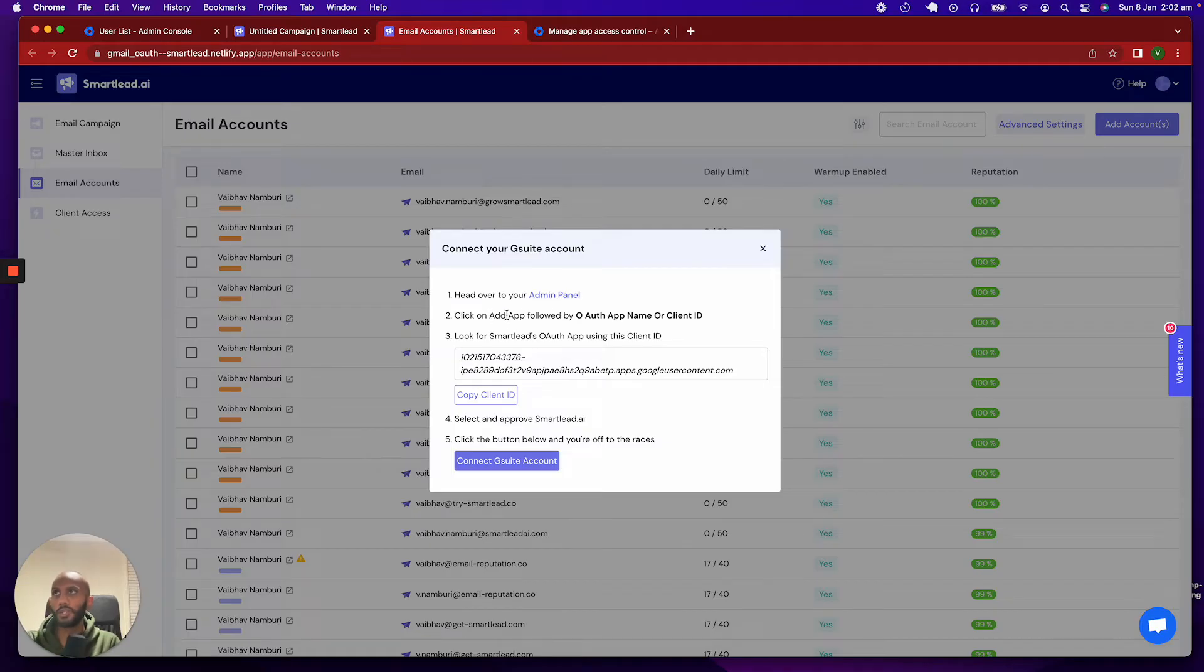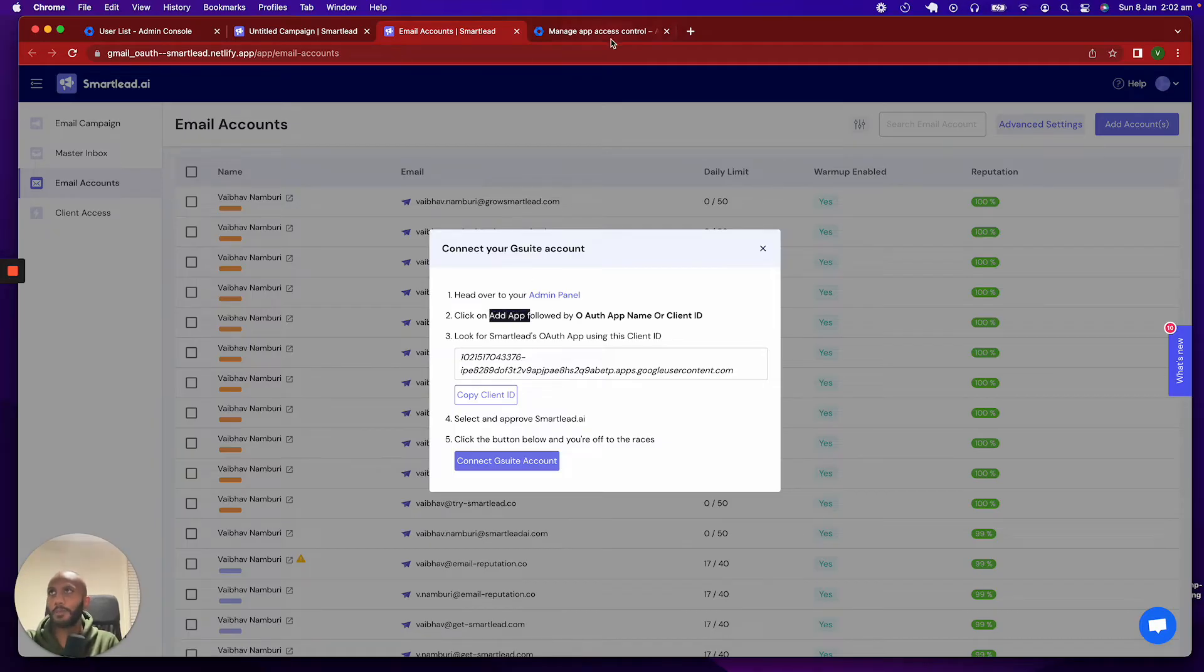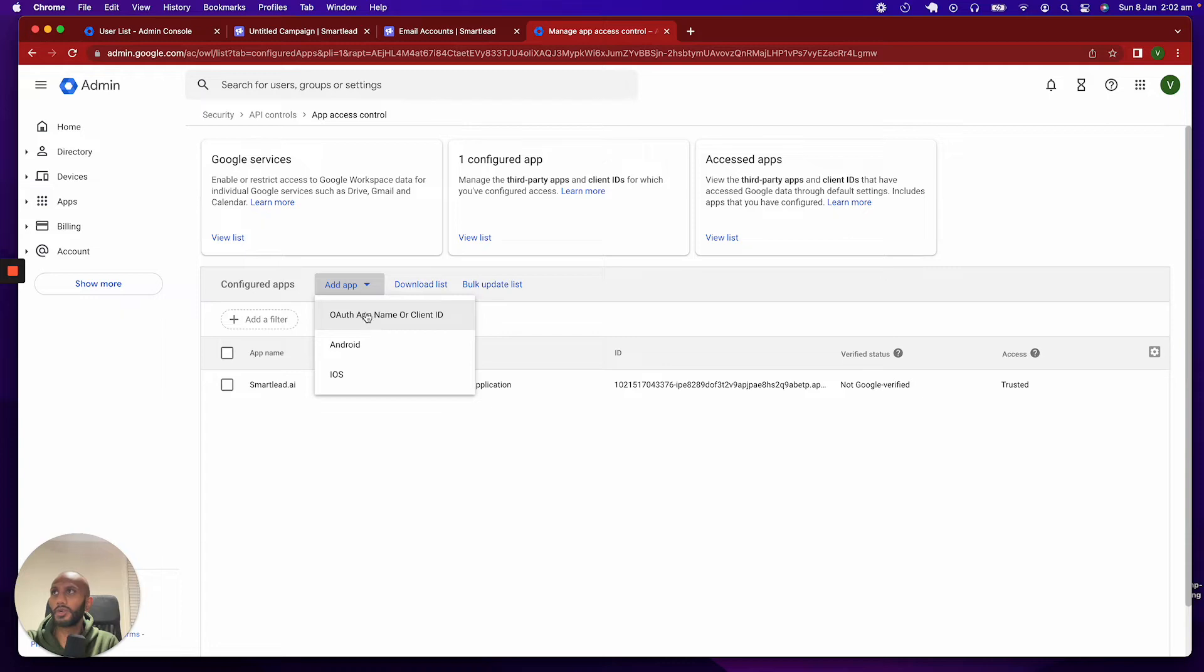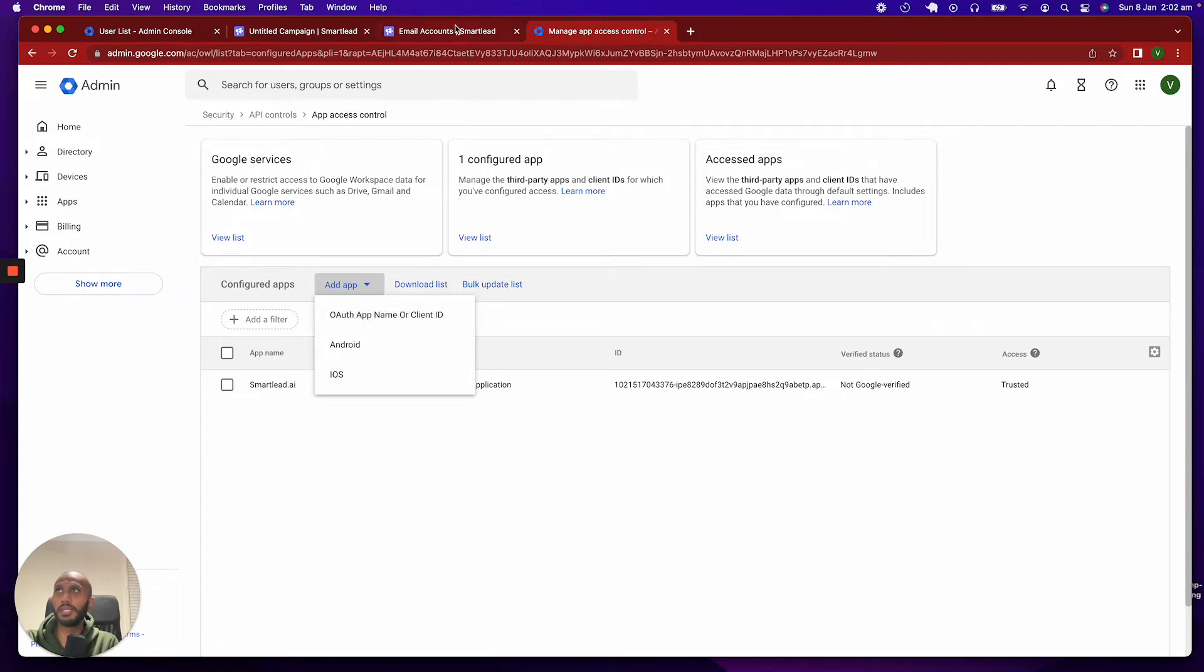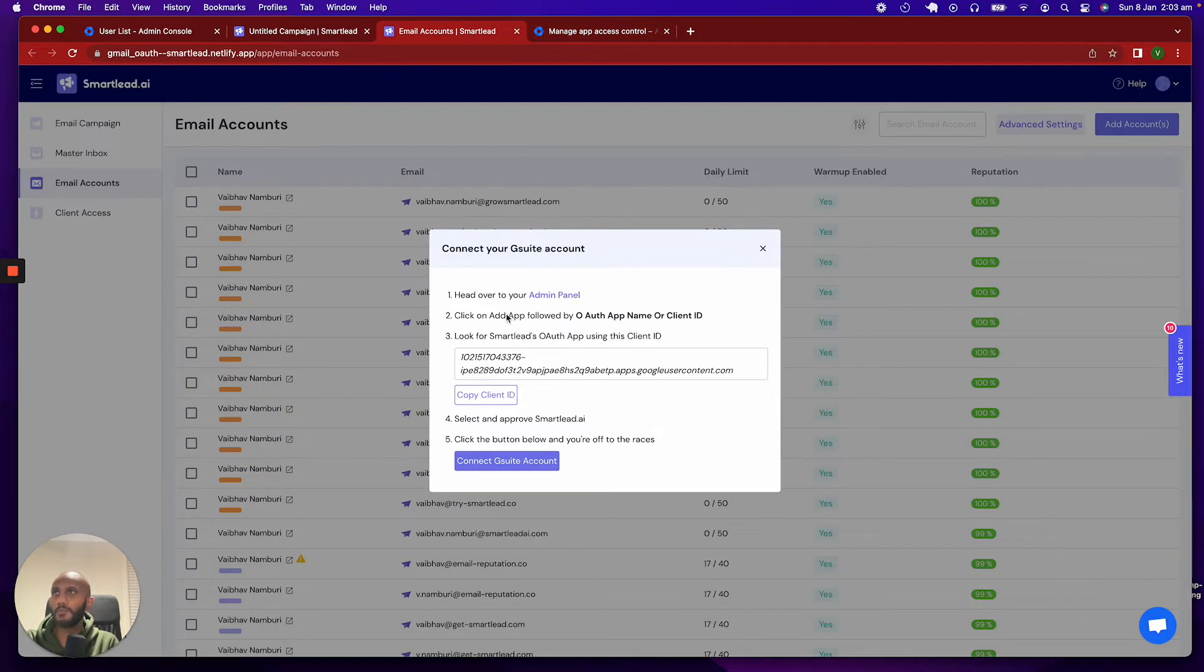So, we're going to click on the add app, which is this little button over here. Click on add app, and then you want to click on OAuth name or client ID. So, that is followed by OAuth name or client ID. Great.